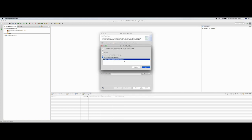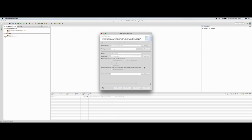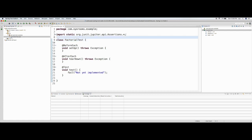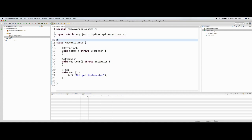I'll add the JUnit 5 library to the build path and now I have a new test case. Let me use one new feature of JUnit 5, which is called DisplayName. Let me call this 'Test Factorial Calculation'.